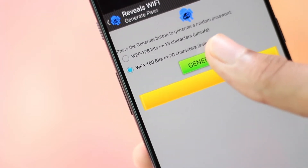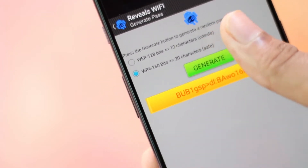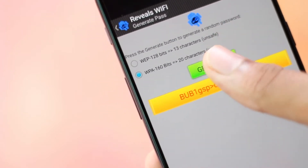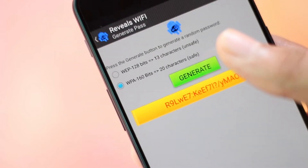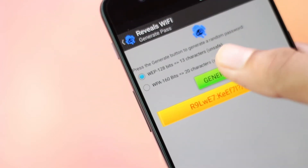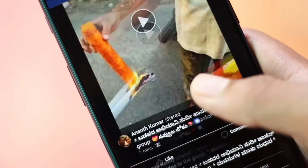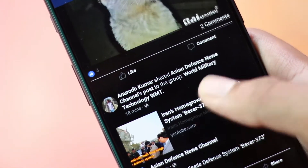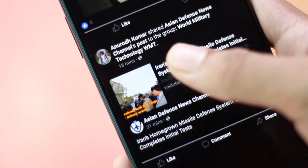Hey, what's up guys, this is Ash from Freaky Deck. In this video we are going to check out some cool apps which are not available in the Play Store. These can make your work a lot easier when used in the right way, and sometimes they can also be used as hacking apps. So without any further ado, let's get right into the video.